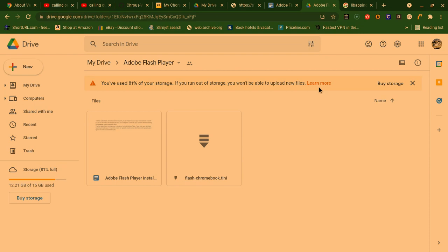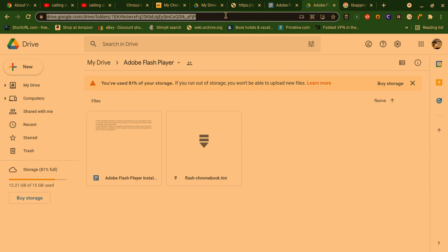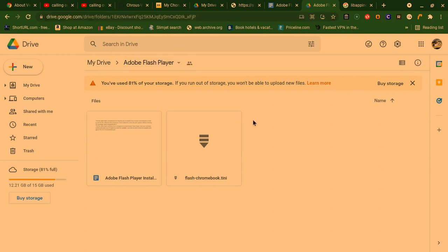So basically what you're going to do is you're going to go to this link over here. And yes, I did enable public share as you can tell. So the file can be shared. Yes, I did enable sharing on this folder. And then what you're going to do is you're going to click on this file over here called Flash Chromebook .tini.